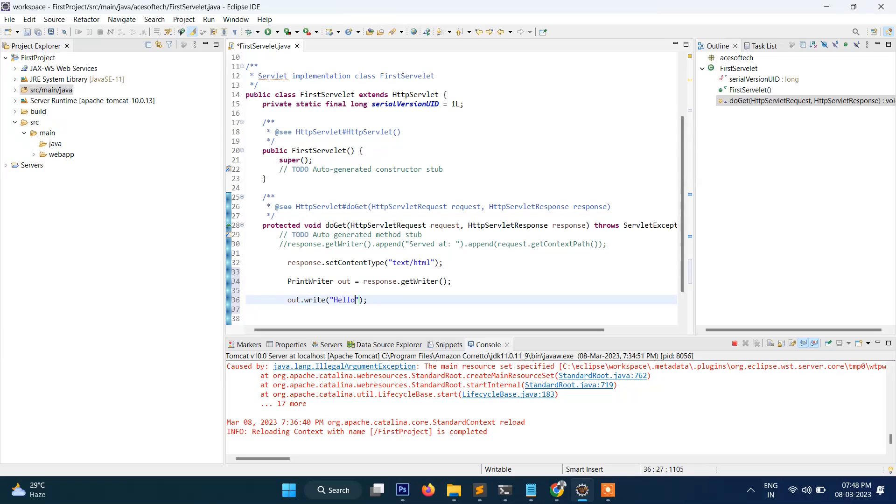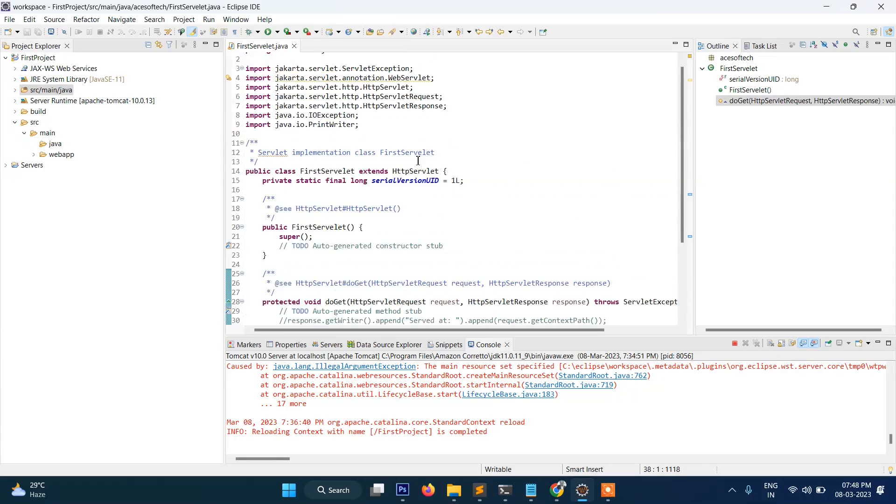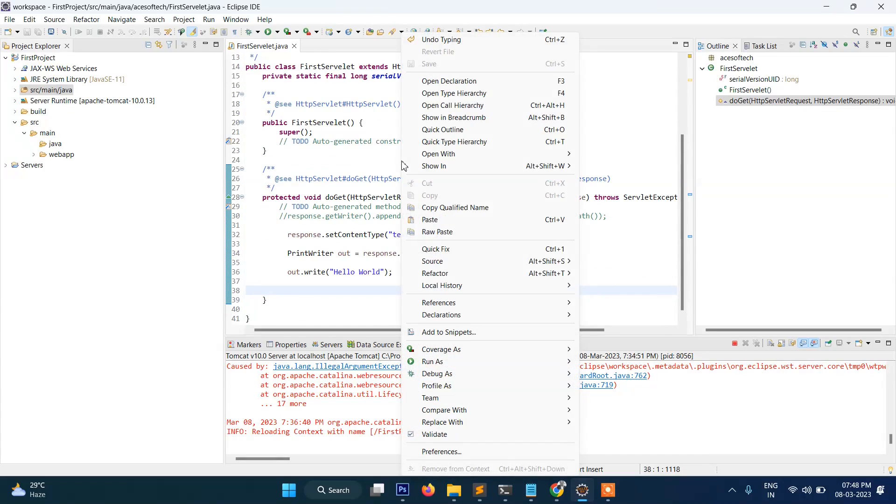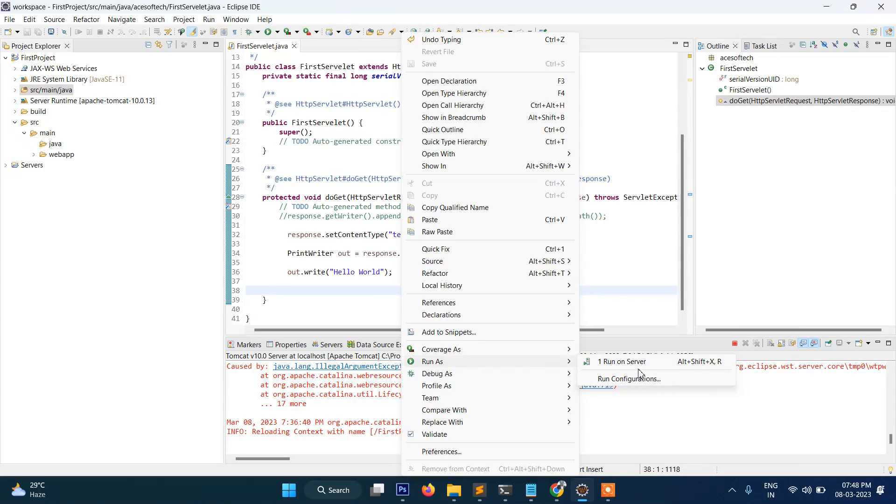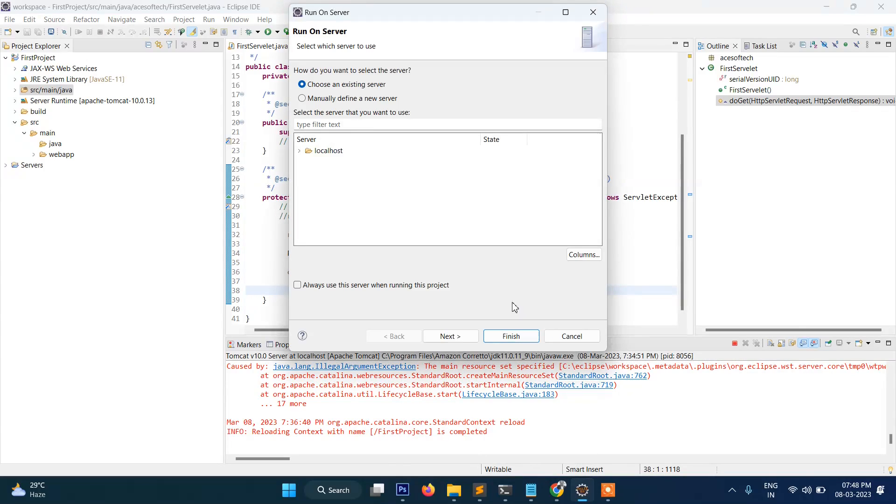And here we will provide Hello World. Right guys, so that's it. In our first program we will display this Hello World.